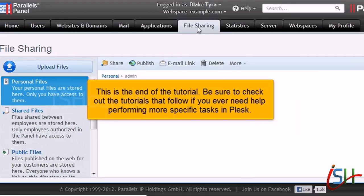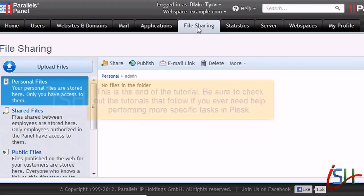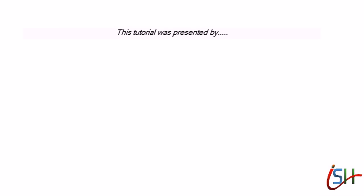This is the end of the tutorial. Be sure to check out the tutorials that follow if you ever need help performing more specific tasks in Plesk.